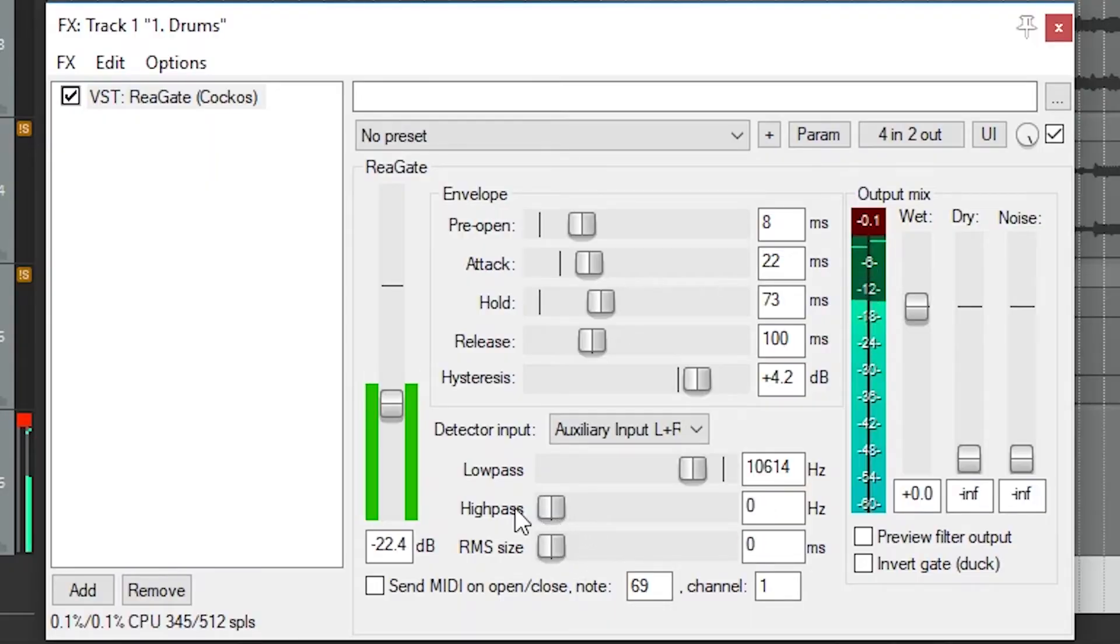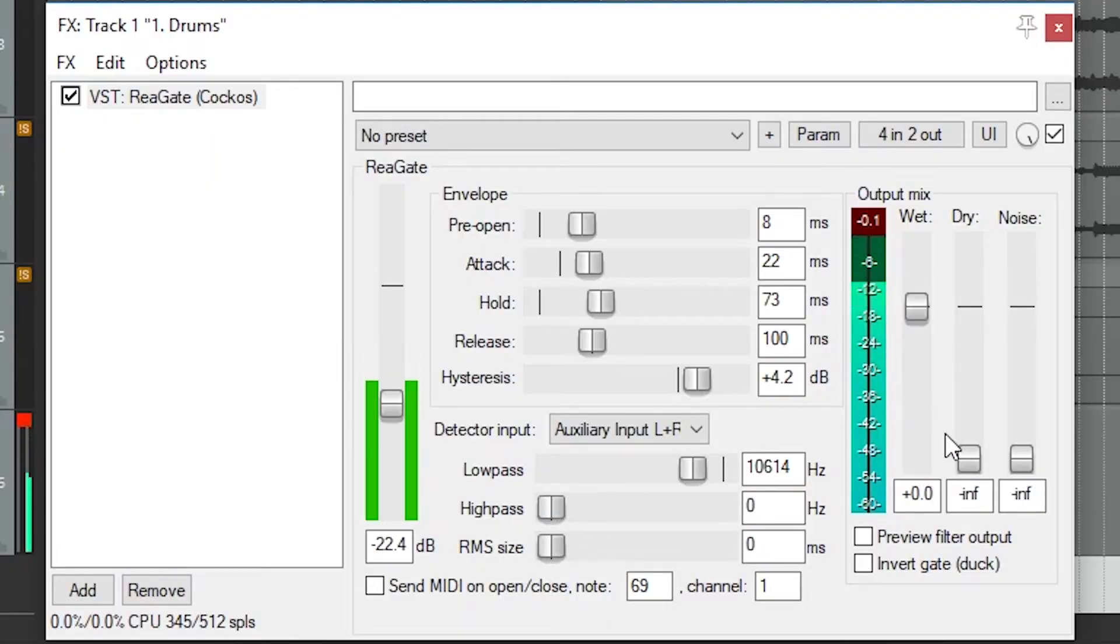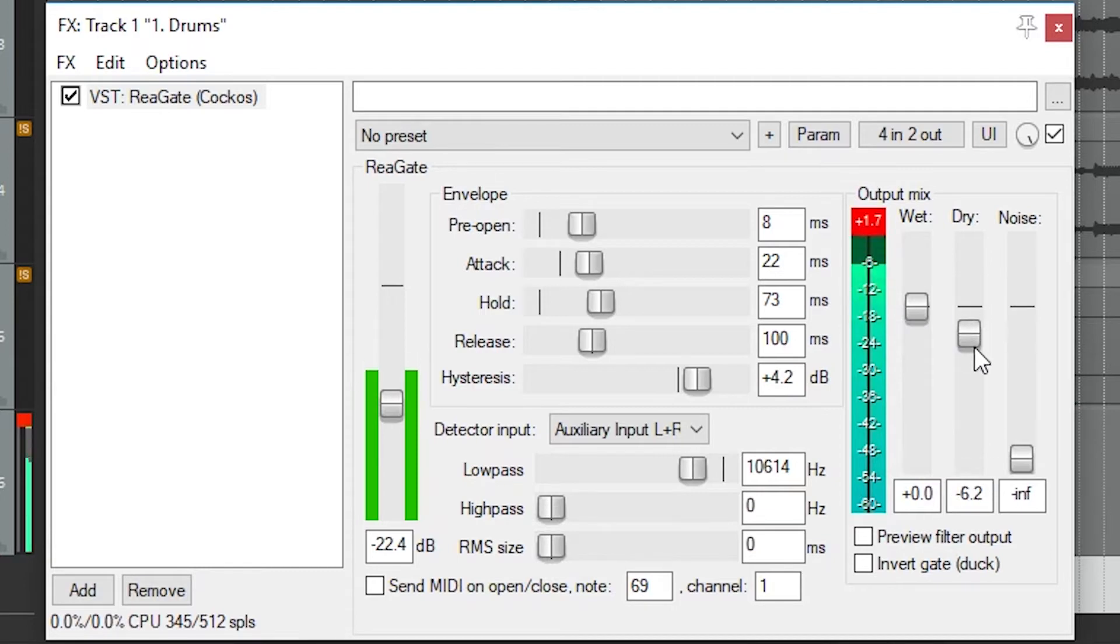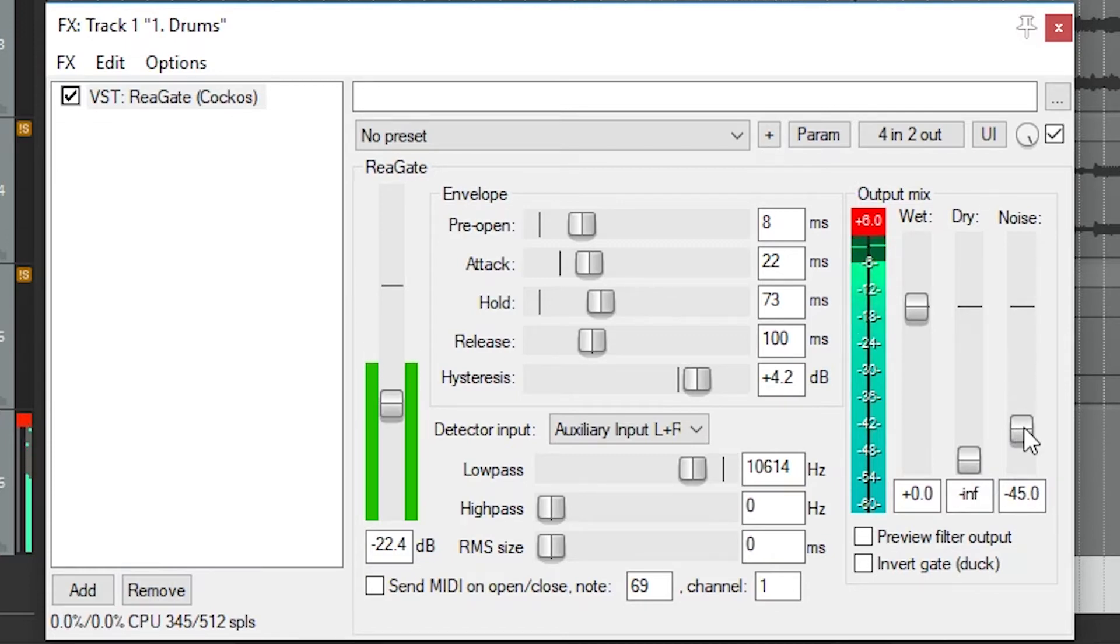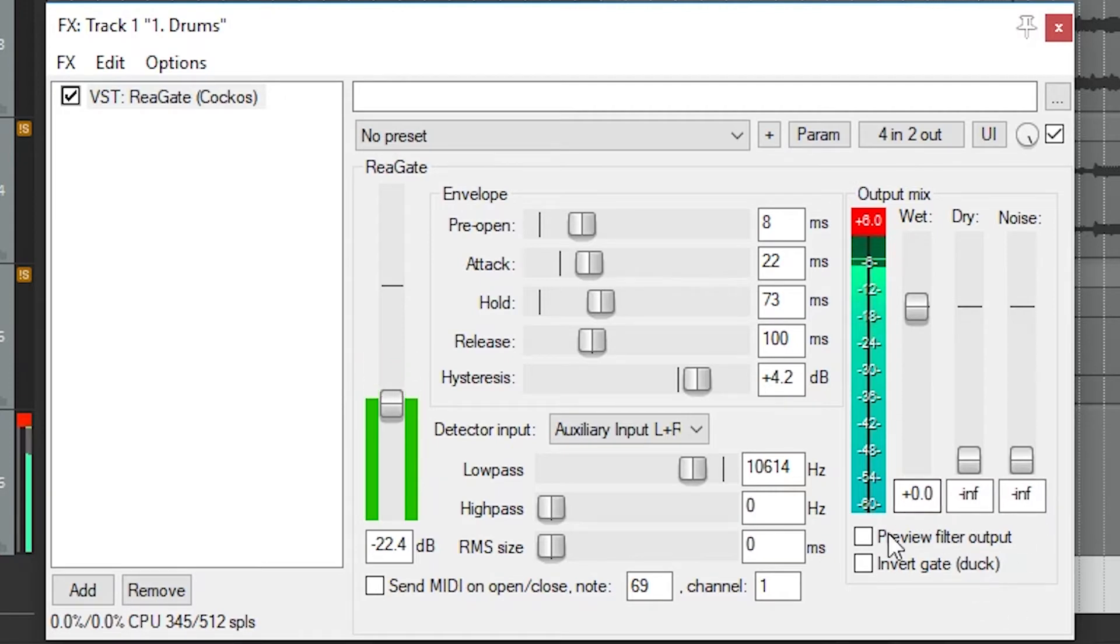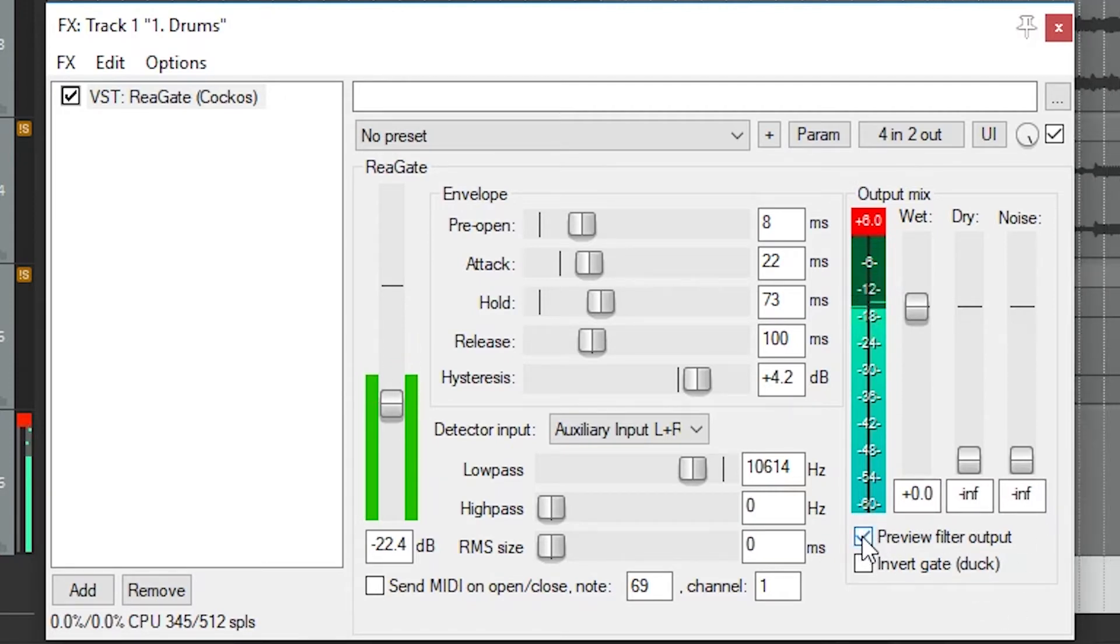The far right side has controls for the wet and dry mix levels. You'll typically leave these as 0 for wet and minus infinity for dry, so only the processed signal passes through. If you don't want to reduce the level all the way, turn up the dry signal slightly. The noise slider just creates a bit of white noise. This can be set to minus infinity so that there's no noise added.